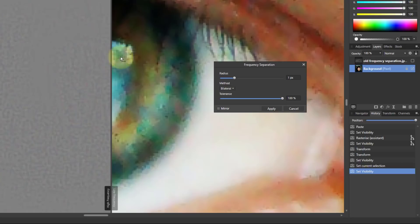And you can see on this side here all the detail is over on this side. So it's taken off literally the noise and sliced it into its own layer here.